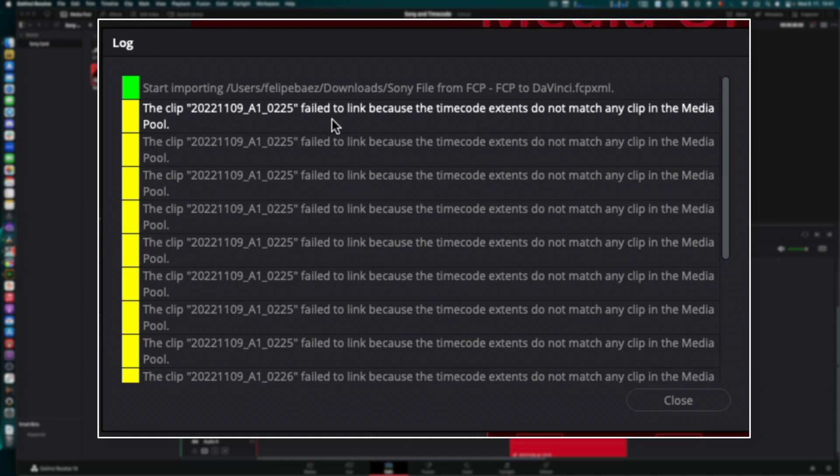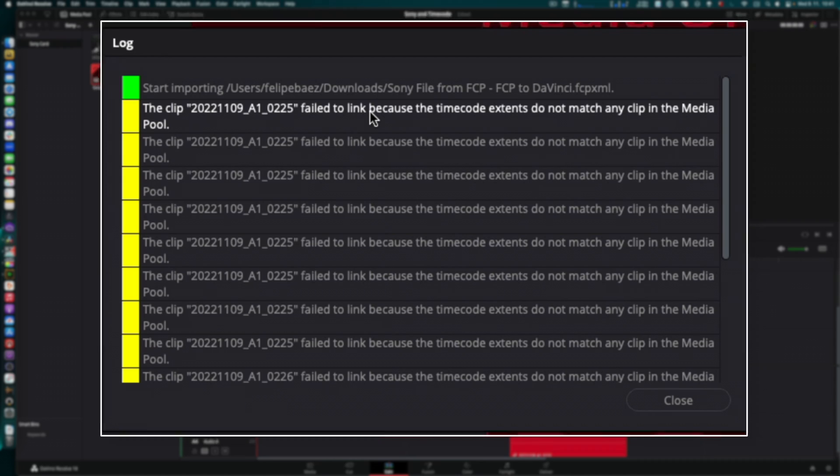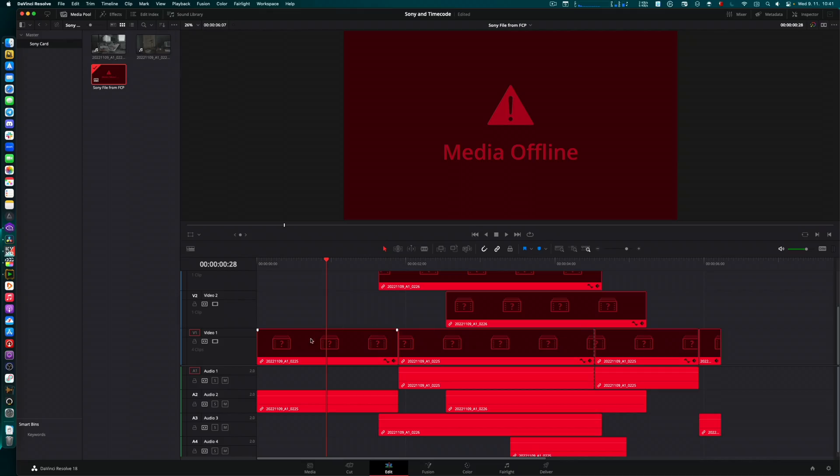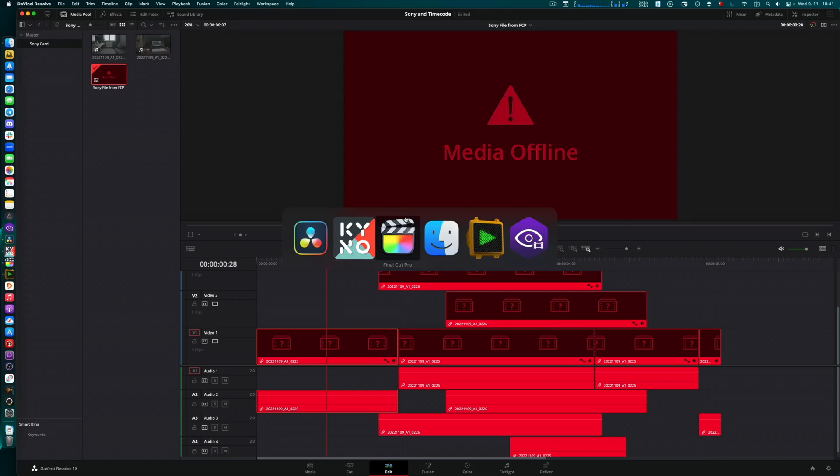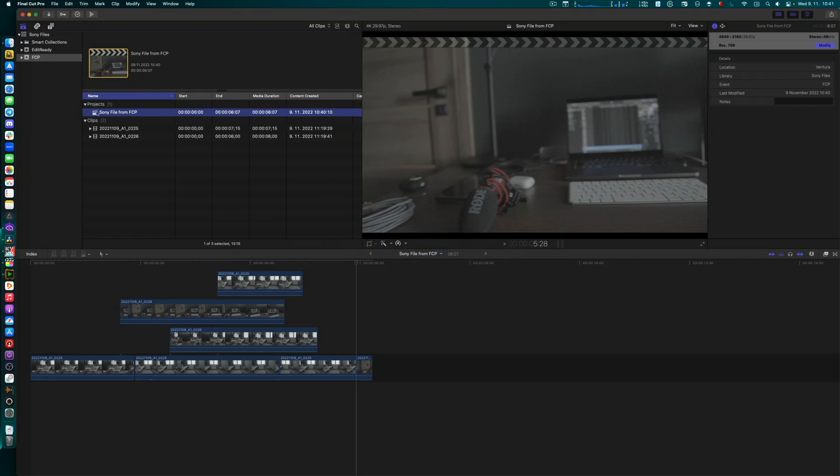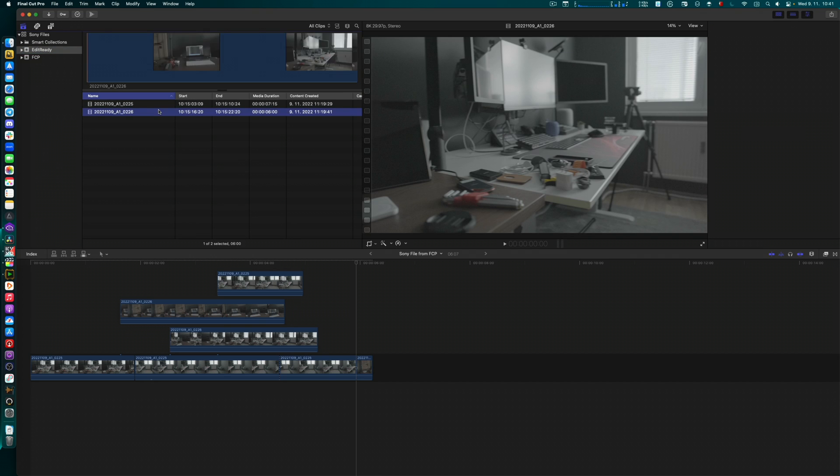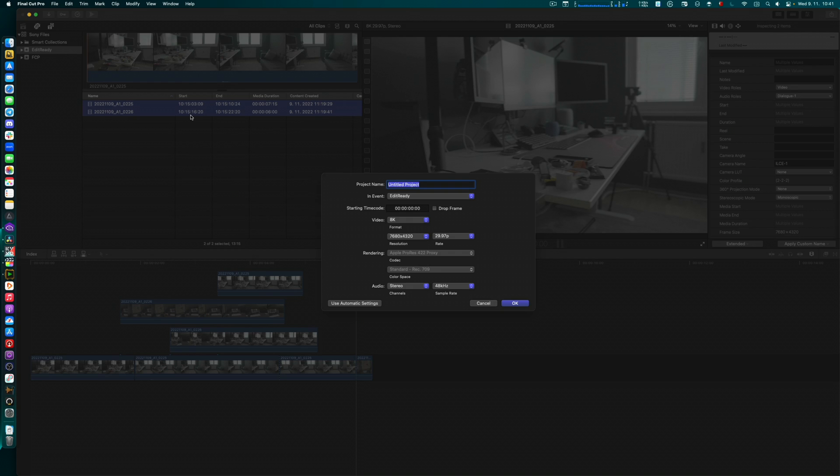And then this is what's going to be the problem. The clip failed to link because the timecode extents do not match any clip in the media pool. Yes, you're not going to be able to link your timeline to the original camera files because these clips that are here that are referencing in your timeline are all starting with timecode zero. And the files that your colorist has are being read correctly. They do not start with timecode zero.